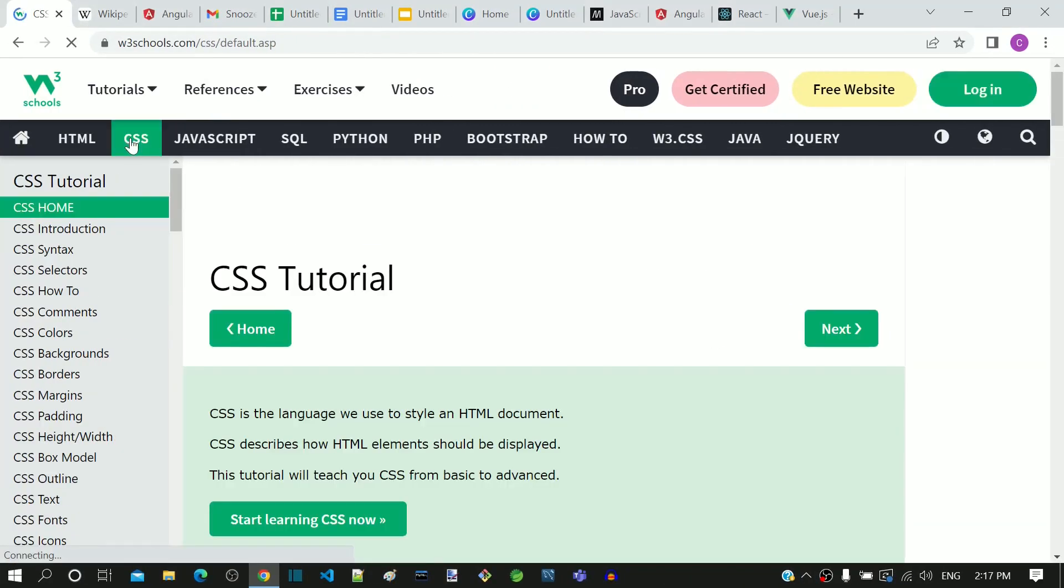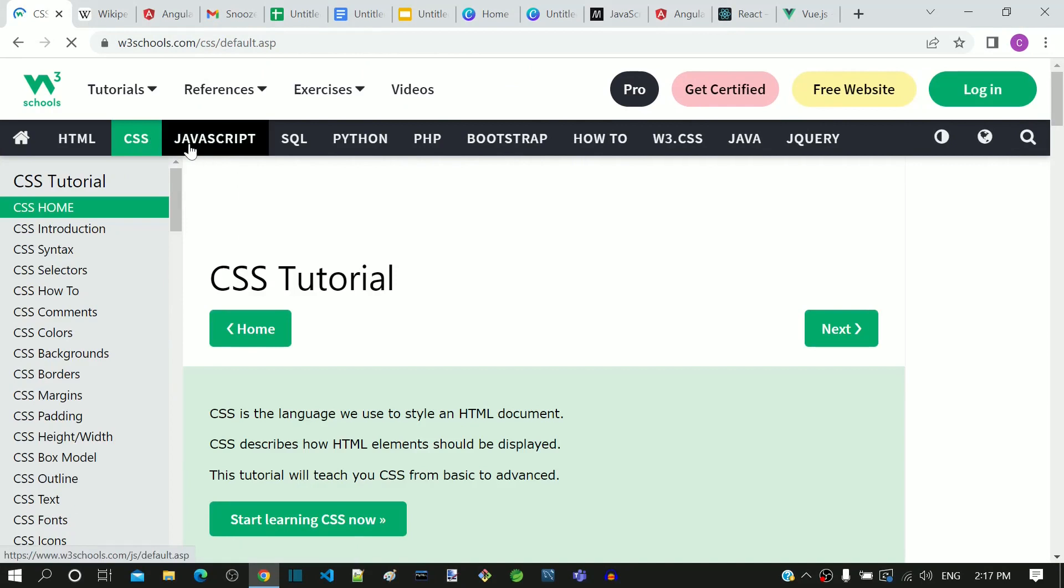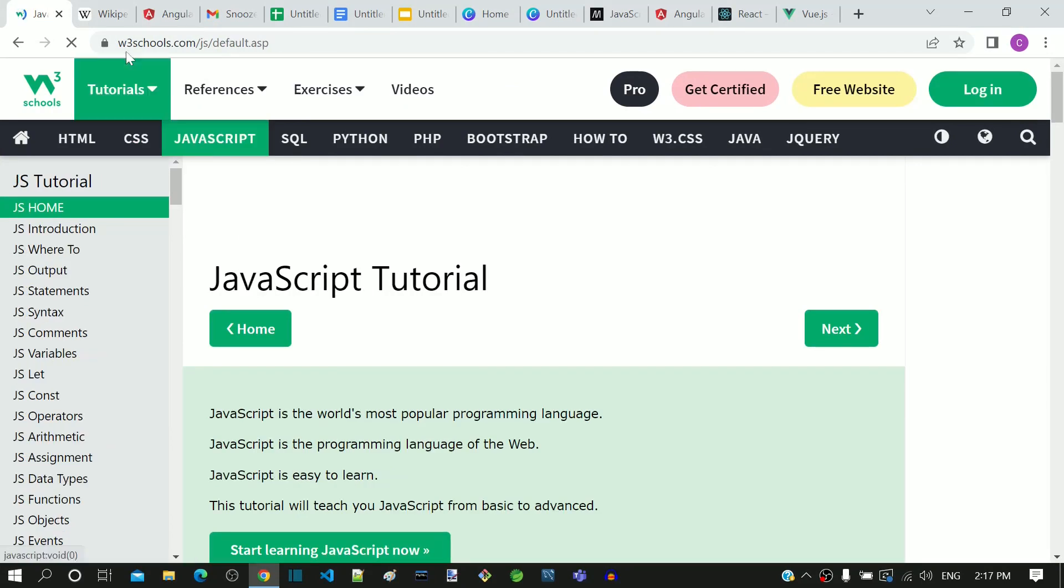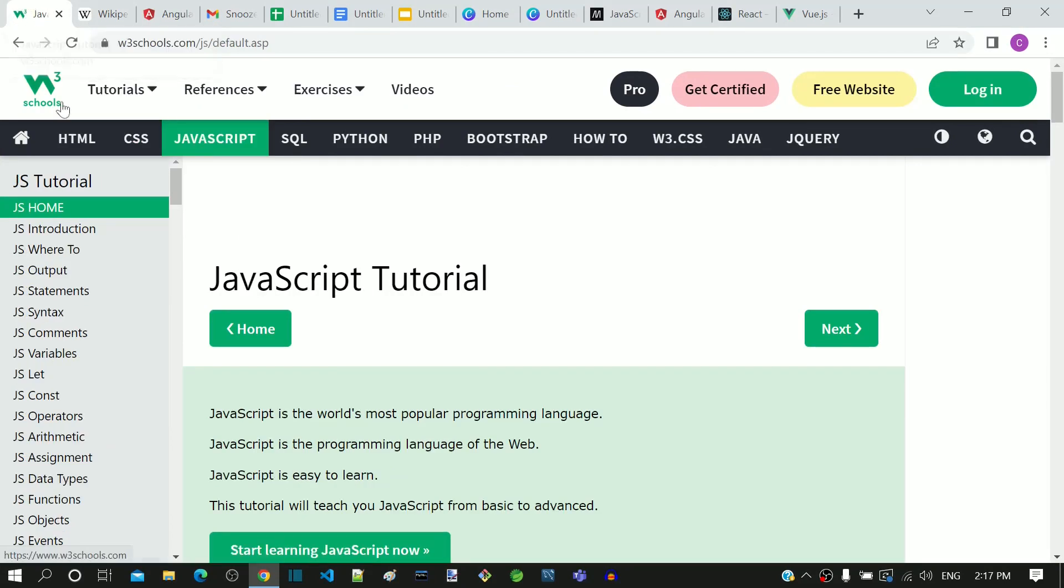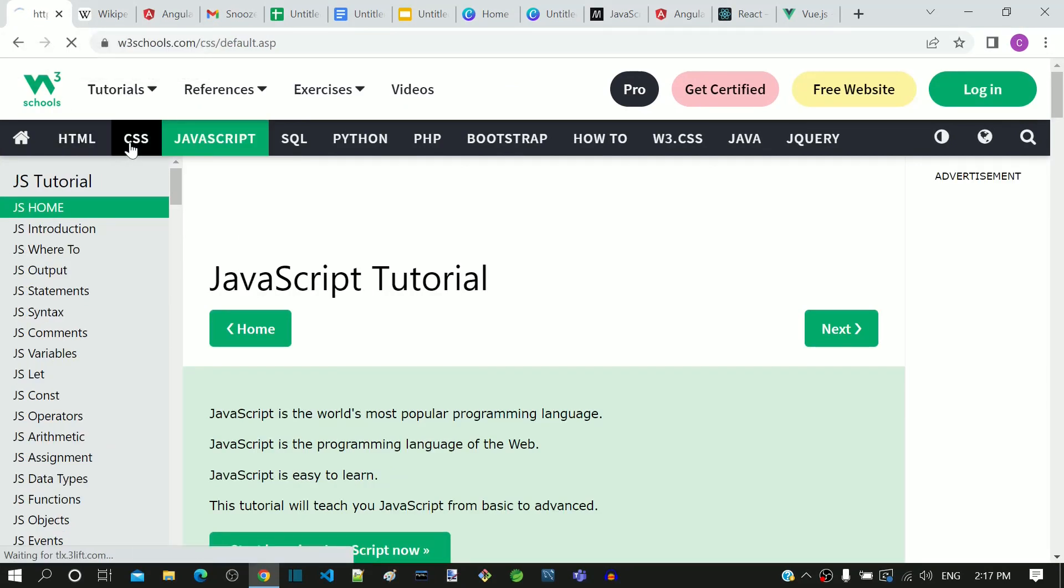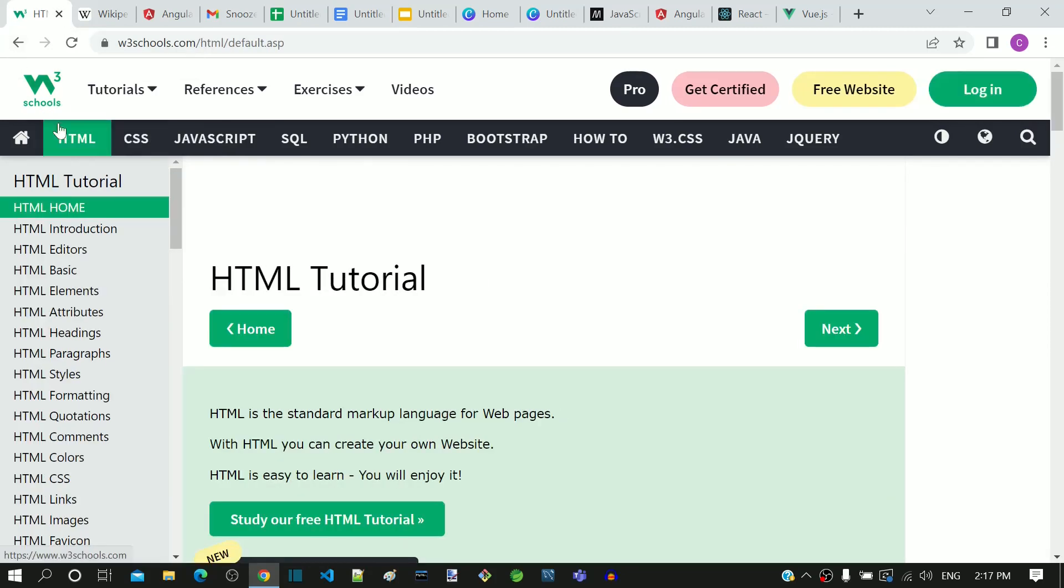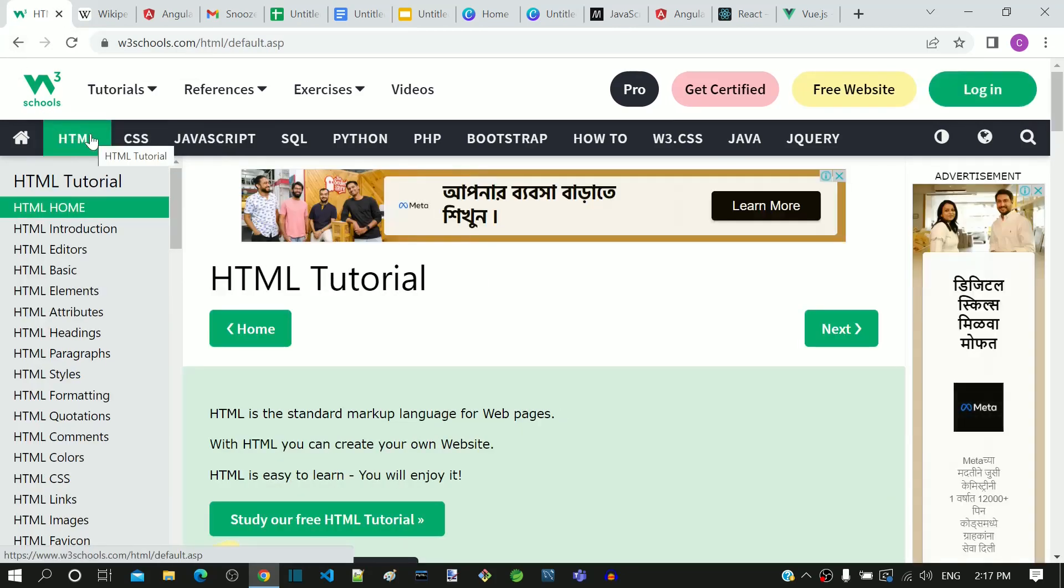I am in w3schools.com. As I click on each navigation link, we can see the favicon getting animated and reloaded, which means that it is a multi-page application.